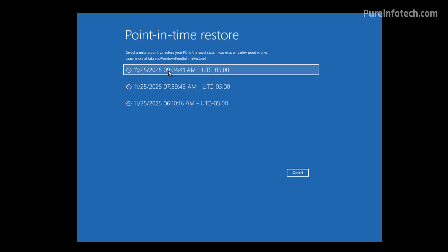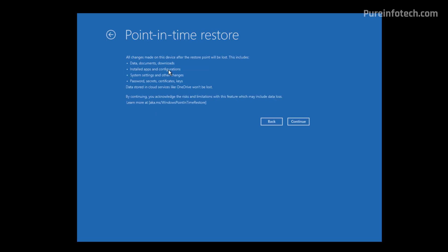From here, you need to select the restore point that you want to use to restore your computer. Remember that this will affect everything on your computer, so make sure to choose the correct restore point. When you select a restore point, you'll get some warnings of what's going to happen. All the changes made on the device after the restore point will be lost — this includes data, documents, downloads, installed apps, configurations, system settings, and other changes, as well as passwords, secrets, certificates, and keys. Data stored in cloud services like OneDrive won't be lost, as long as it was synced to the cloud before applying the restore point.